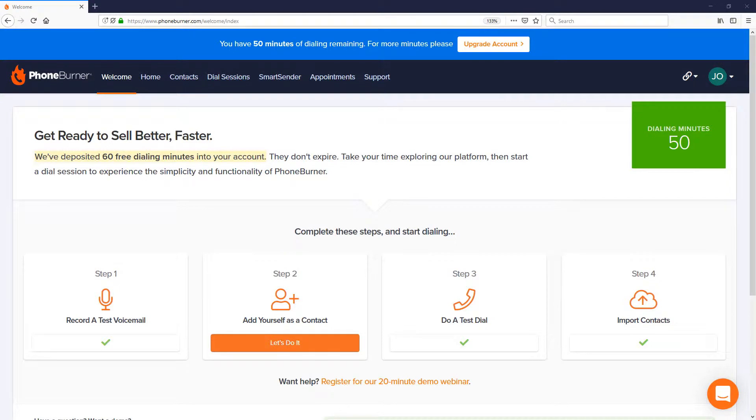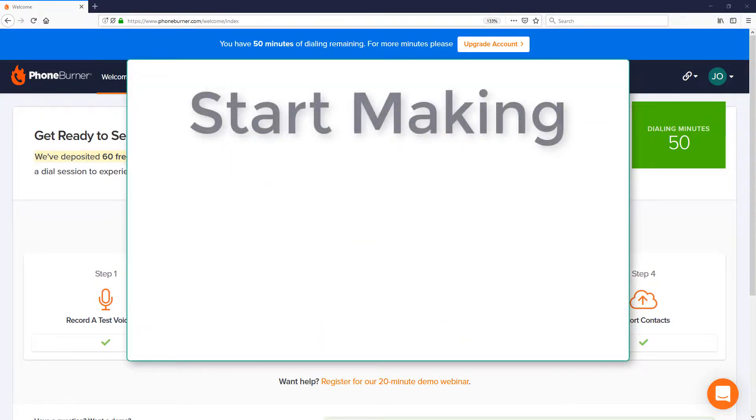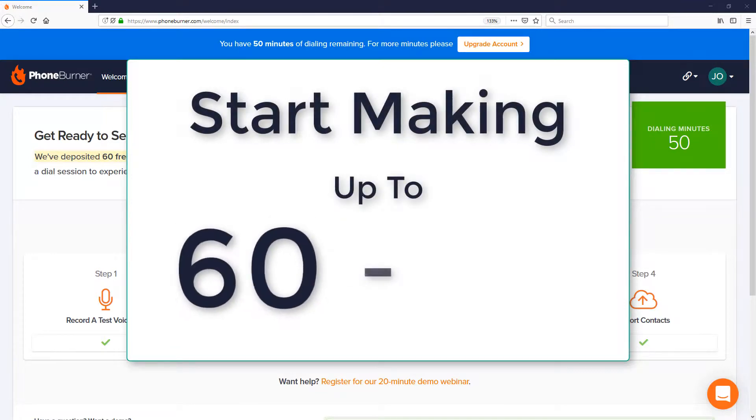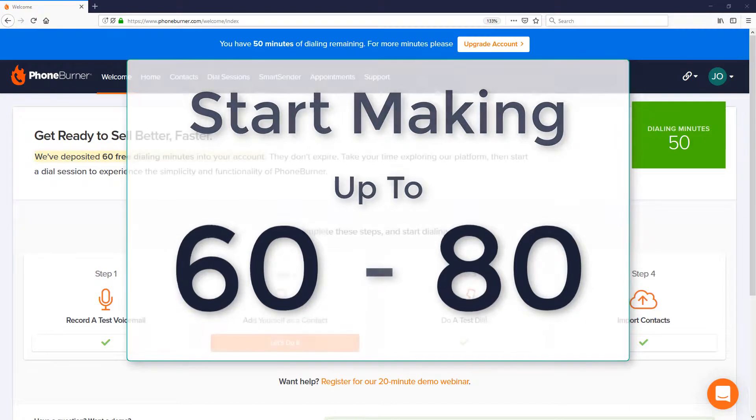Hello and welcome to PhoneBurner. I want to take just a moment of your time to show you how easy it is to start making up to 60 to 80 calls per hour using the power of PhoneBurner. So let's jump into it.